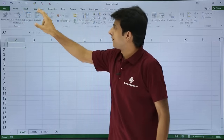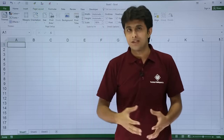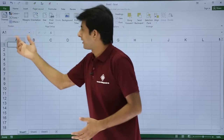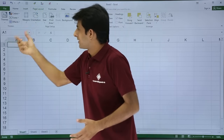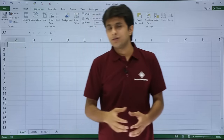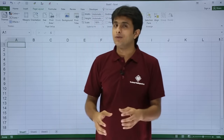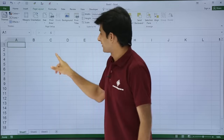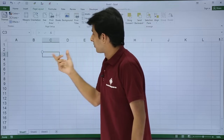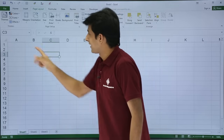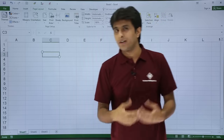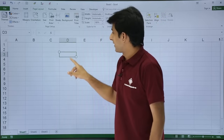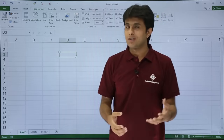Every tab has its own different Ribbon with different options. If you come down a bit, this is the Name Box. The Name Box gives you the location of the cell where your cursor is — so if my cursor is in cell C3, it shows C3.